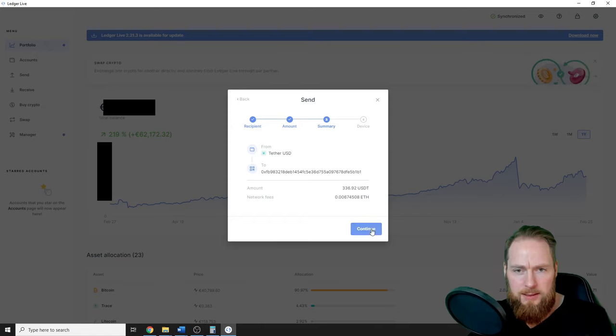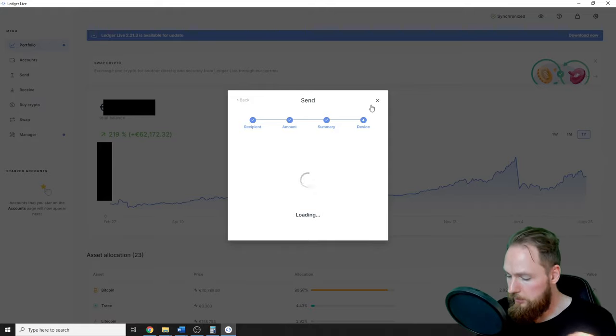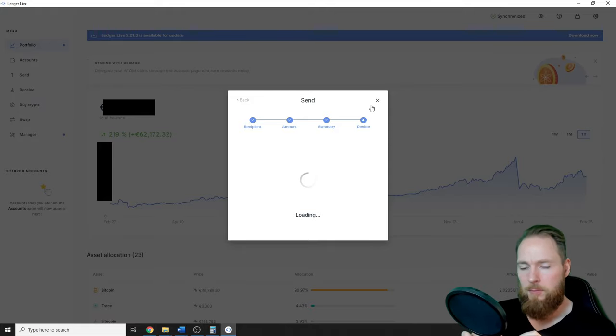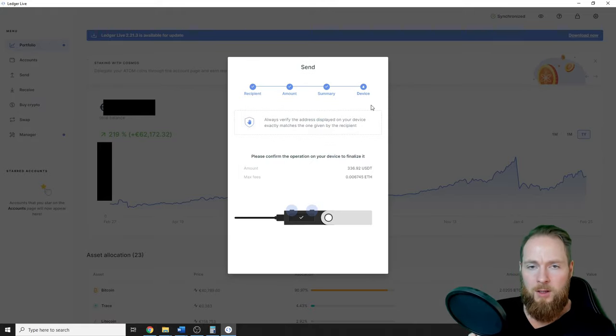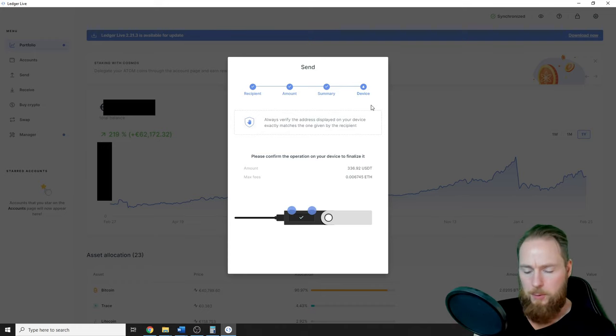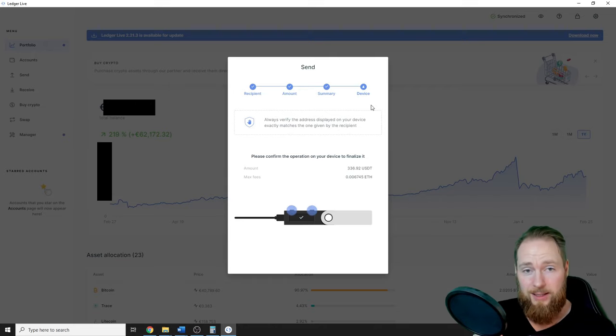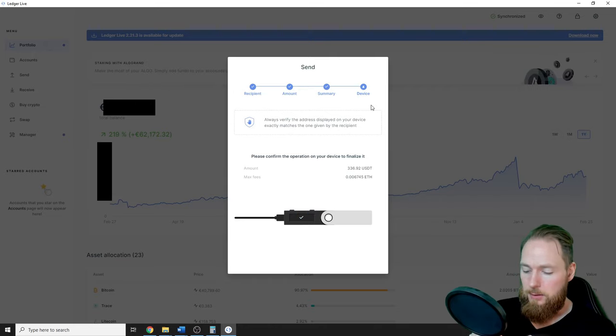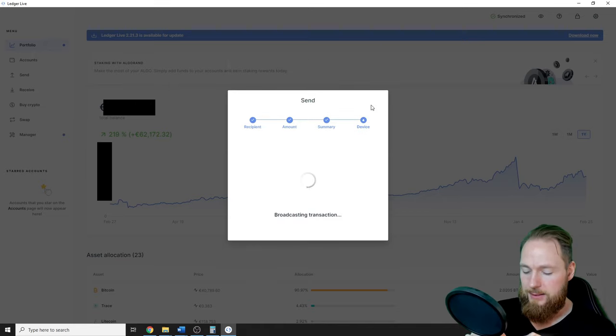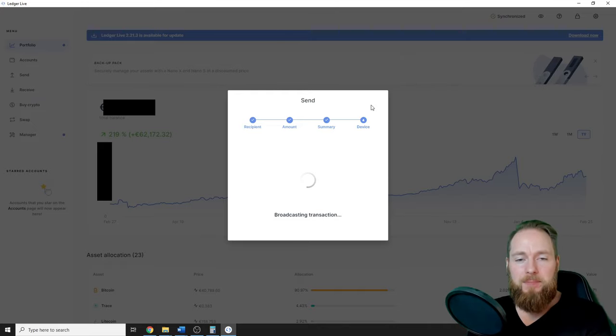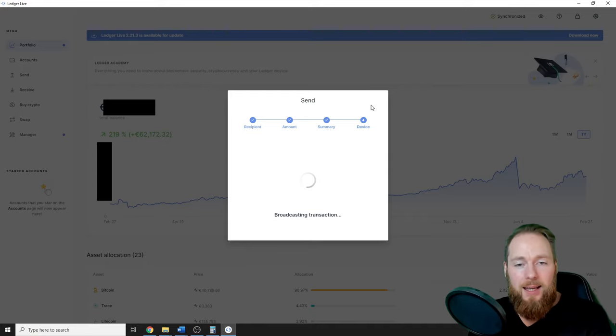Alright, continue. Now I have to confirm the operation, review the transaction, check the address if it's correct, maximum fees, okay, accept and send. Voila, it's as easy as that! Now it's broadcasting the transaction.